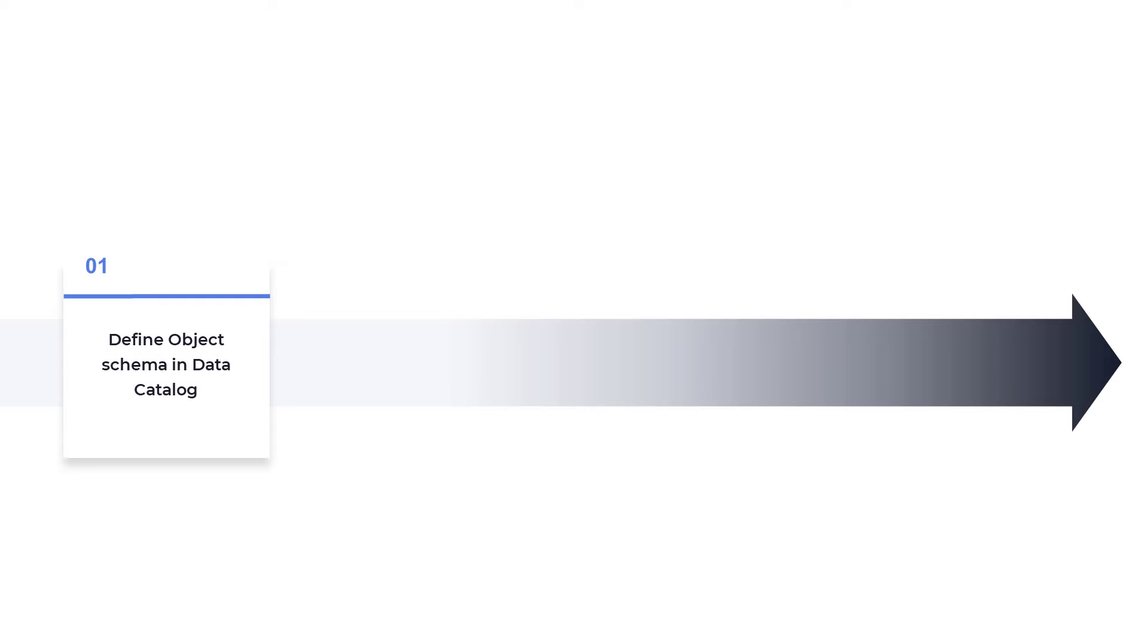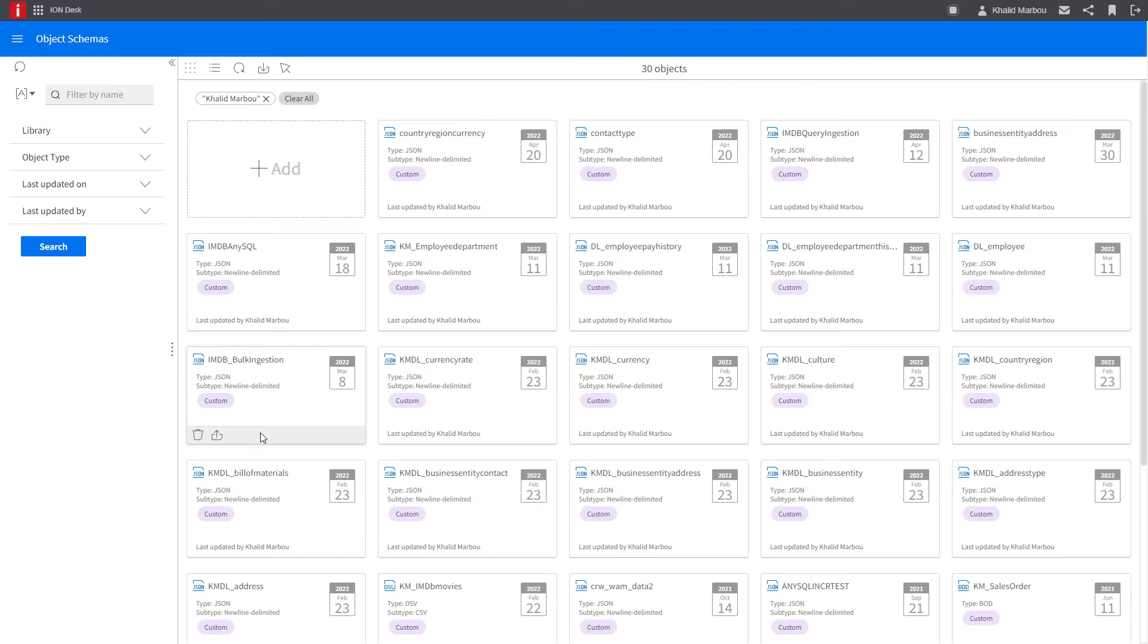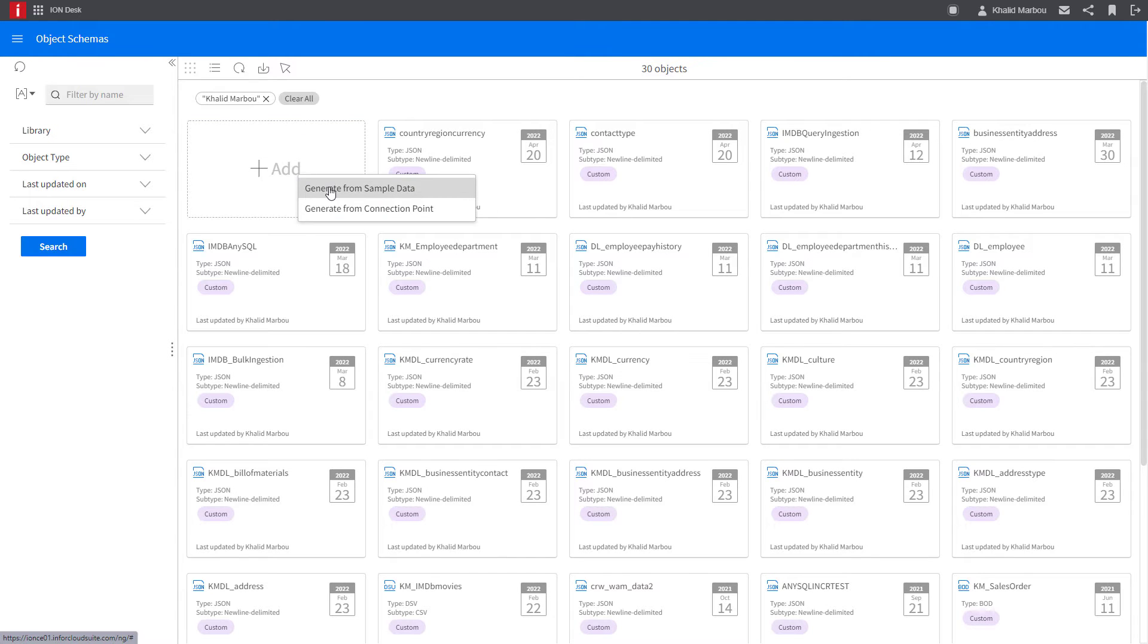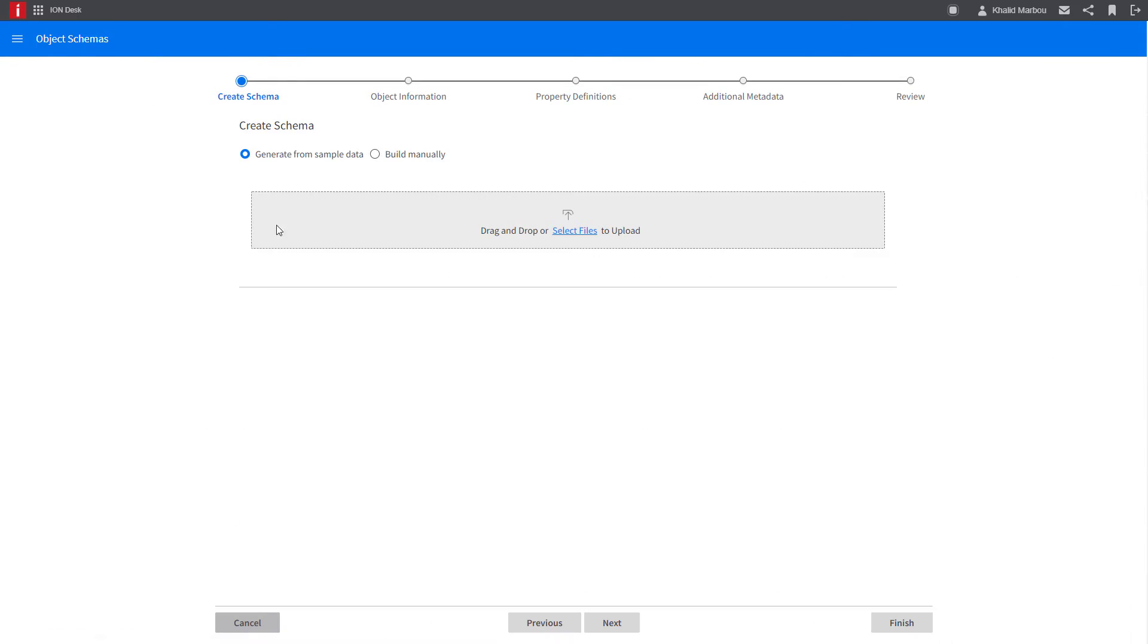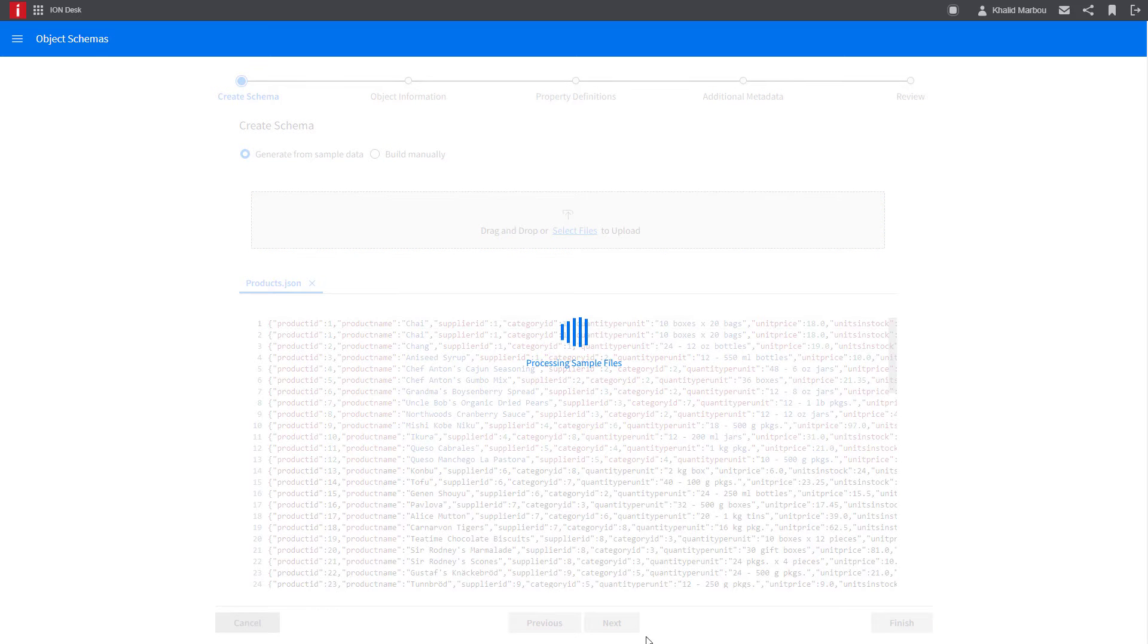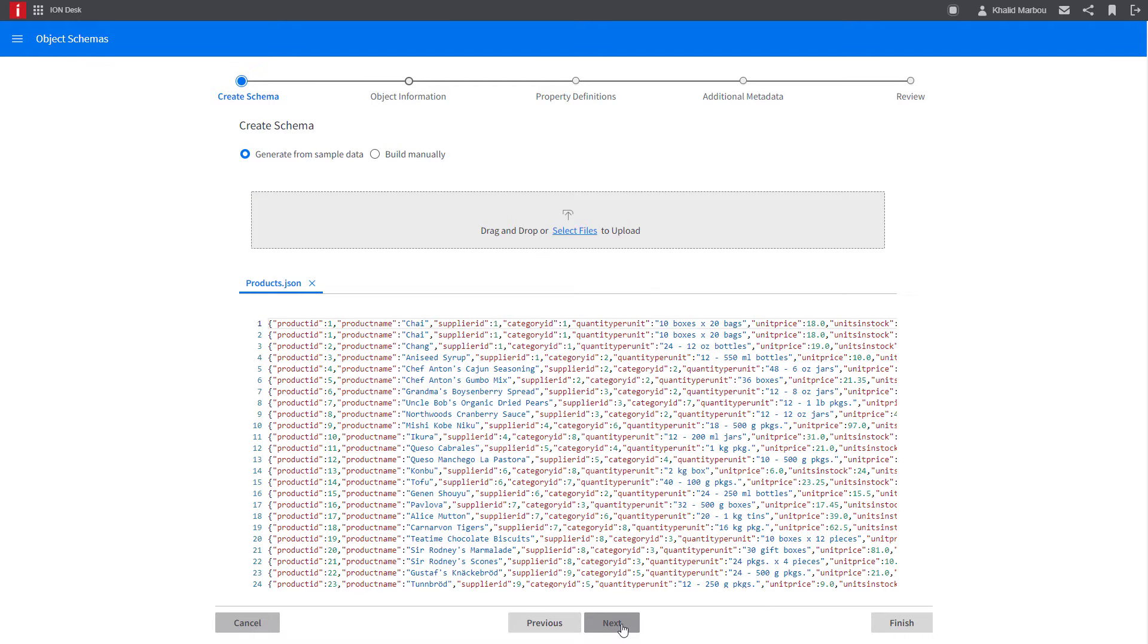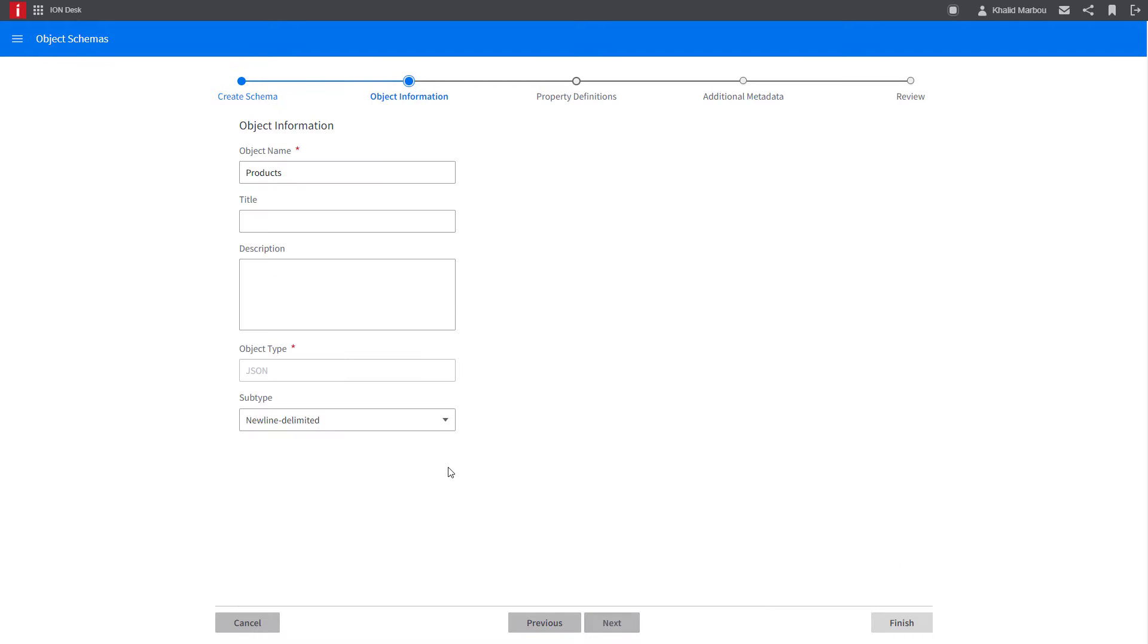As with any ingestion process in the Infor Data Lake, first and foremost, the object schema must be registered. As a reminder, object schemas are data dictionary references for data objects and are maintained in Data Catalog. Check the link in the description or on the info card for a detailed tutorial on the subject.